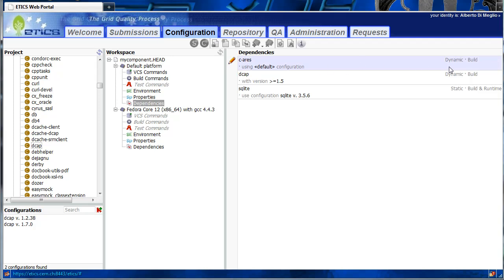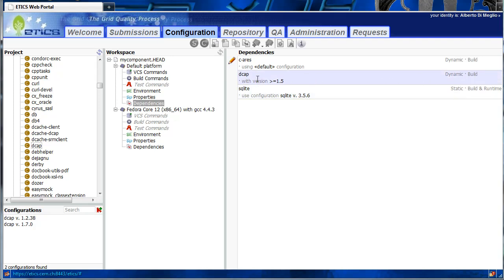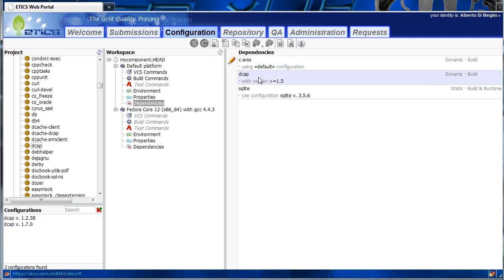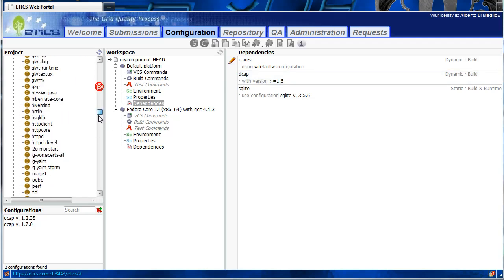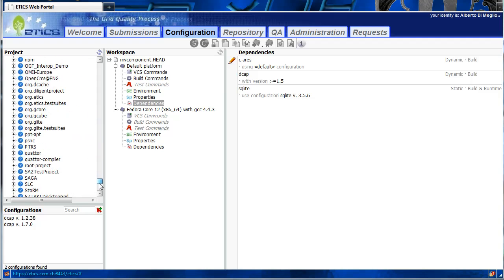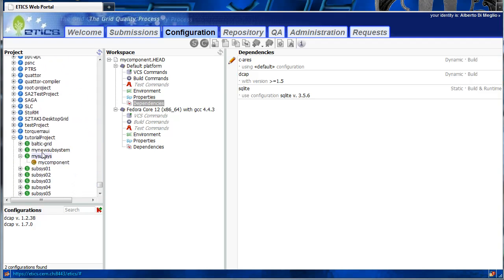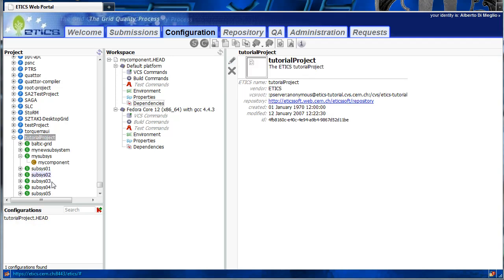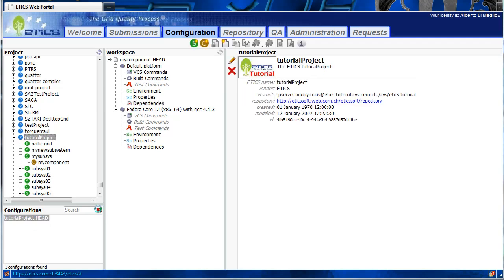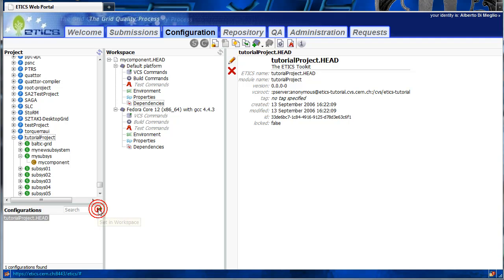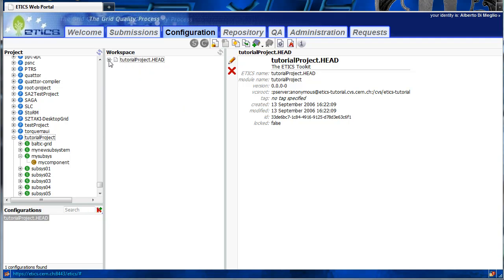We can see here three different types of dependencies listed: two dynamic dependencies and a static dependency. In order to correctly resolve the dynamic dependencies during the execution of a build or test, we need to add appropriate definitions at the project level. We therefore select the project configuration containing this module: tutorial project, tutorial project head, setting workspace, and open the configuration.